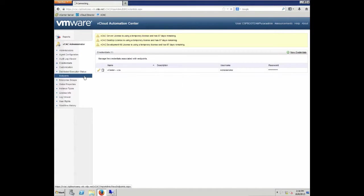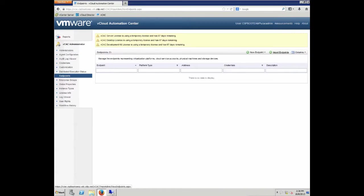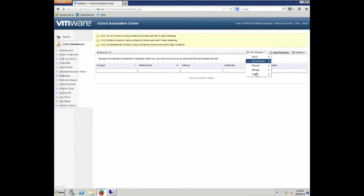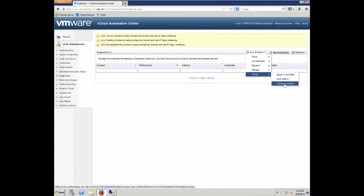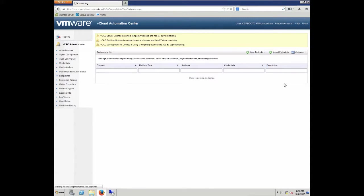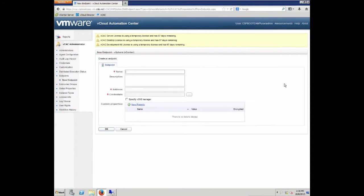Next, we are going to define the actual endpoint. Click on the vCAC administrator menu to endpoint, select new endpoint, vSphere, vCenter from the virtual segment.